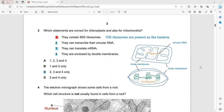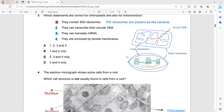Which statements are correct for chloroplasts and mitochondria? Both are double membrane-bounded organelles containing circular DNA like bacteria, and they transcribe circular DNA into messenger RNA and make their own protein. Statement 1 says they contain 80S ribosomes — that is incorrect; they contain 70S ribosomes. Statement 2 says they can transcribe their circular DNA — correct. They can translate mRNA and are enclosed by double membranes. Statements 2, 3, and 4 are correct. So C is the correct answer.